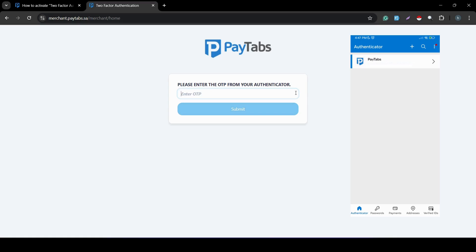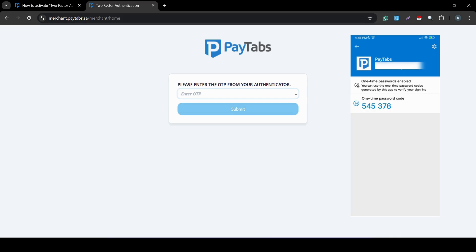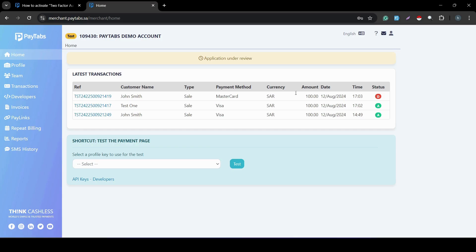This means you go back to your Authenticator app, and each time you want to log in, simply click on your Paytaps account and you will have a new OTP generated. Simply enter this OTP and click Submit, and you will be logged in again. An important notice: this authentication works through a synchronization between your account and your Authenticator app, so you need to synchronize the date and time between your mobile app and the device you use to access the merchant dashboard.